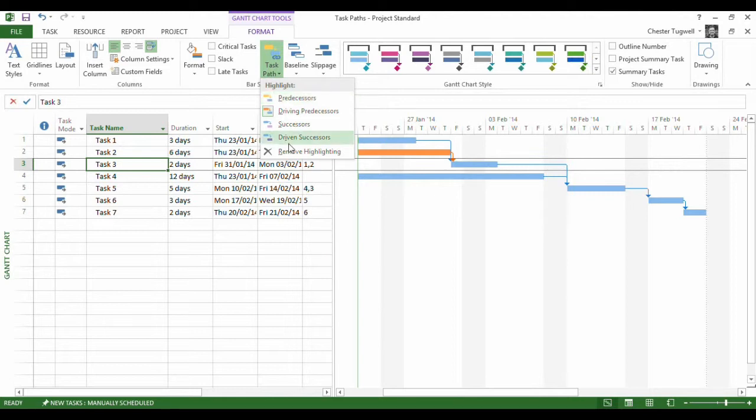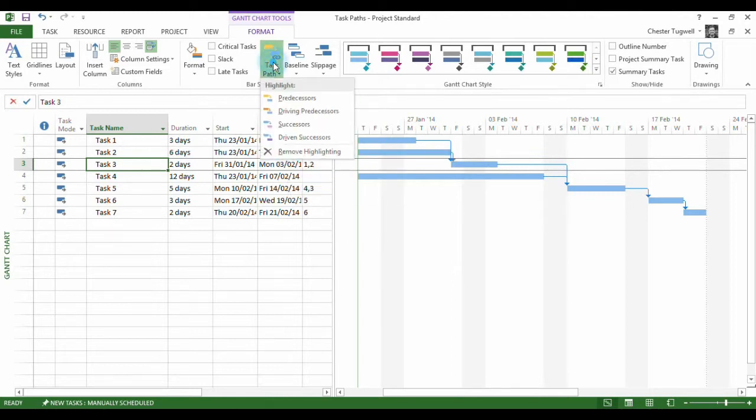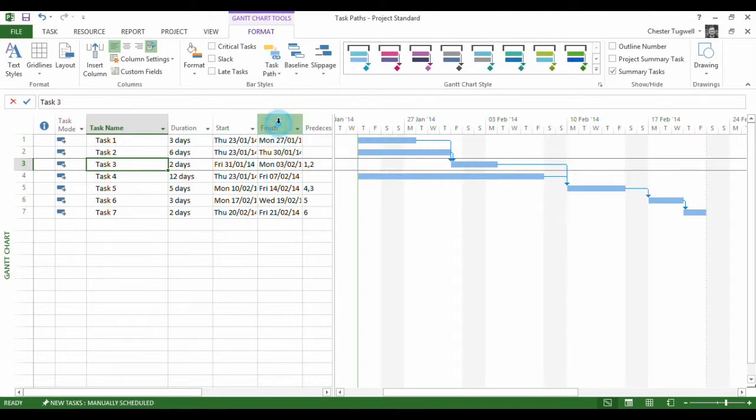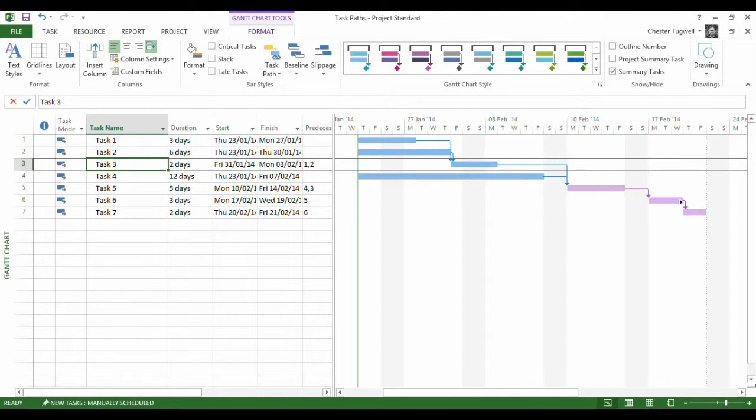Let's look at the successor option. I'm just going to remove the current highlighting, make it a little bit clearer. And I say, what are the successors to my task? Well, let's have a look. Now this one isn't because there is no relationship between this task and this task. But all of these tasks here are successors to this task because of the relationships that have been set up. You can see that in purple.